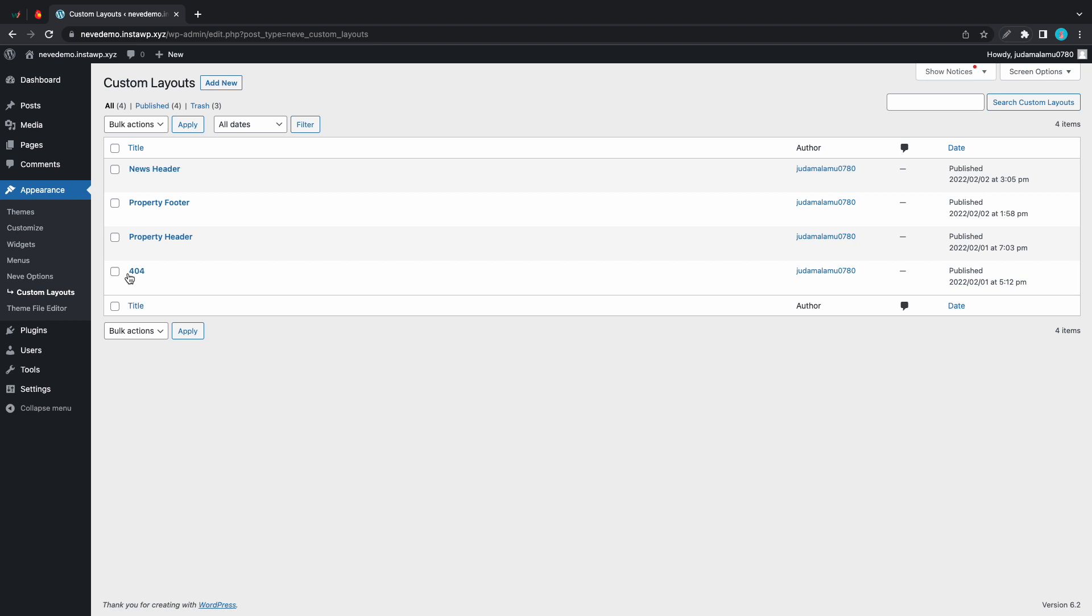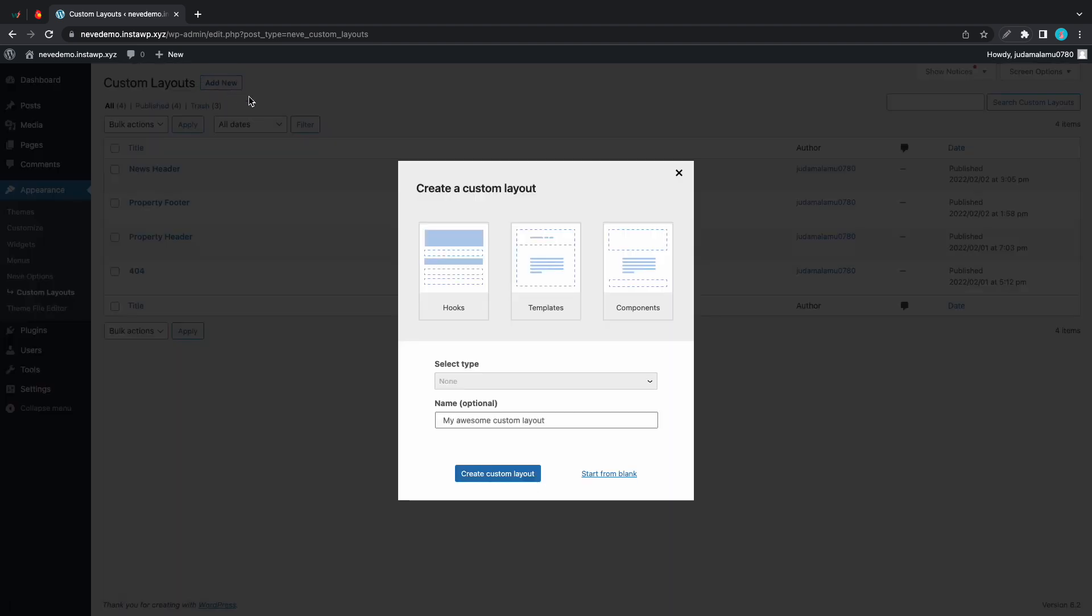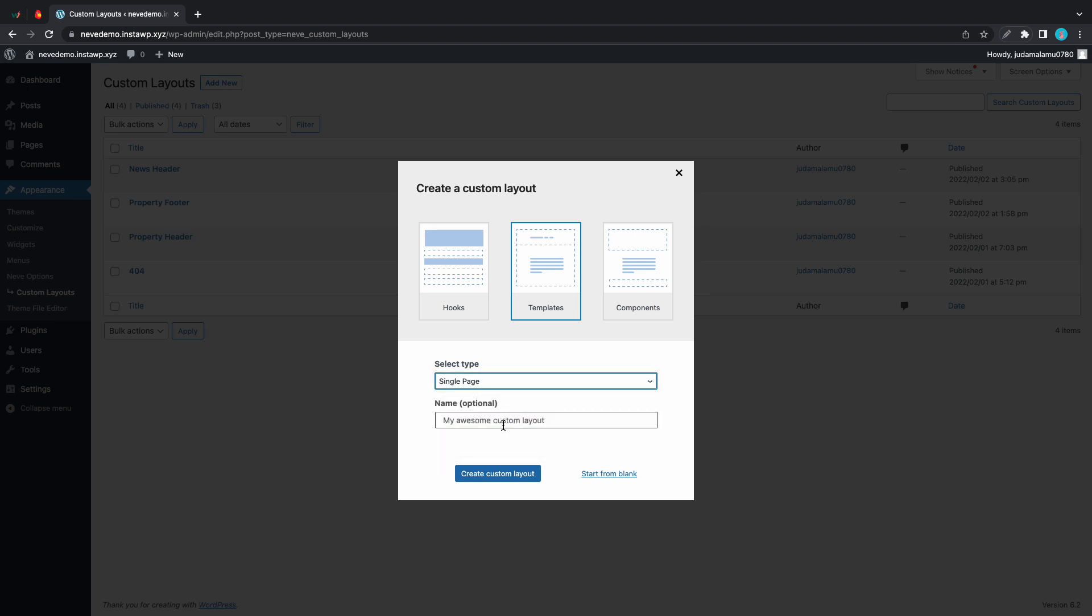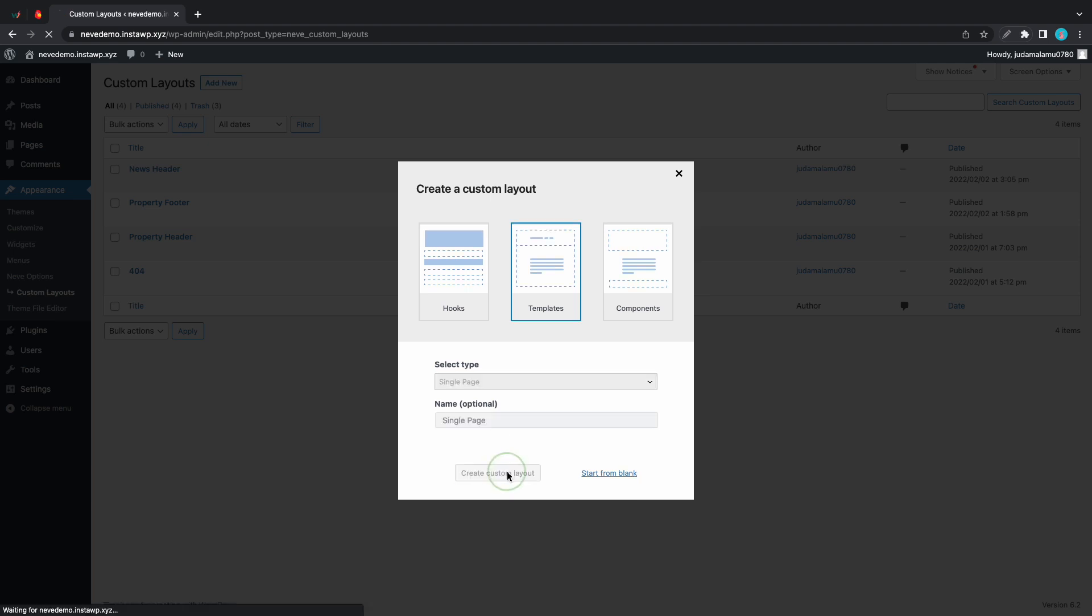Now let's click on add new. Let's choose templates and for type we are going to select single page and we can also name this single page and we'll click on create custom layout.